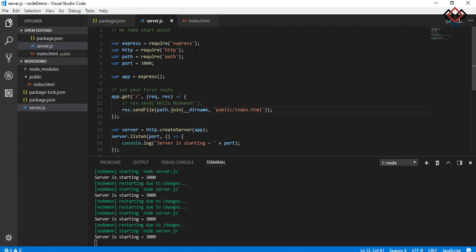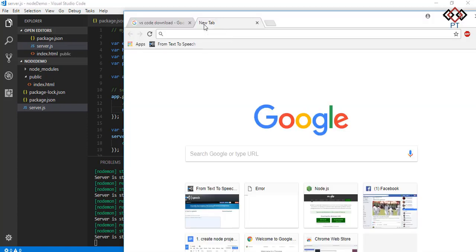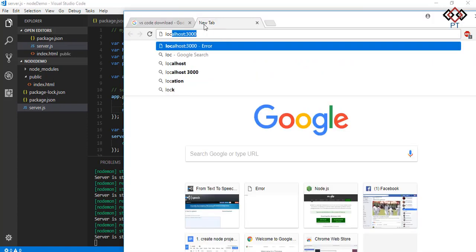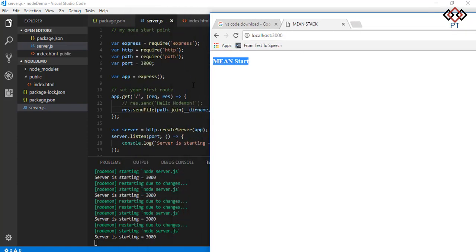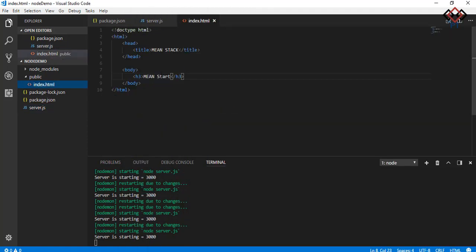Refresh your browser. See your browser view is changed as your HTML code. See the text mean start appears.